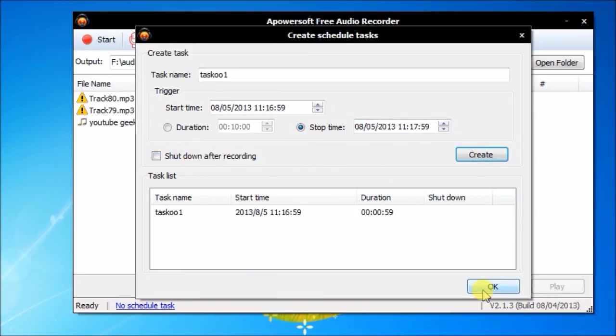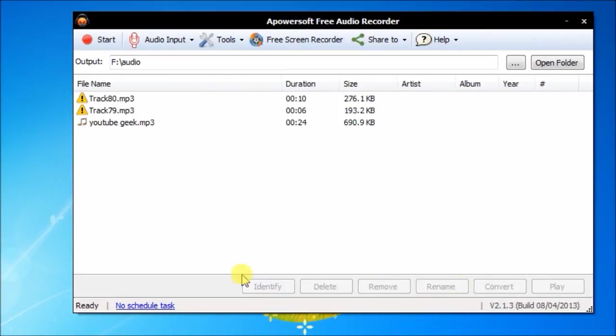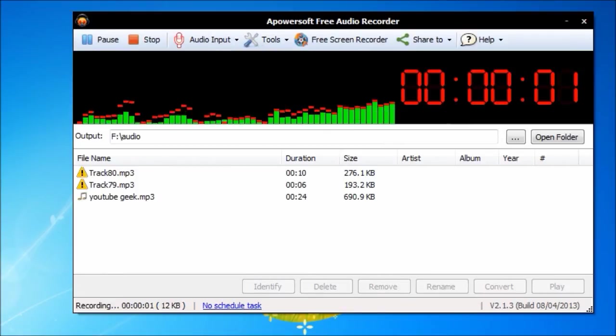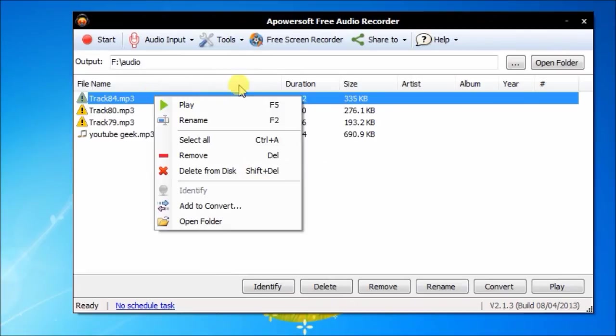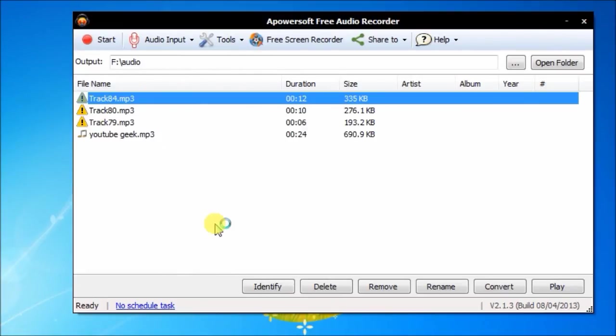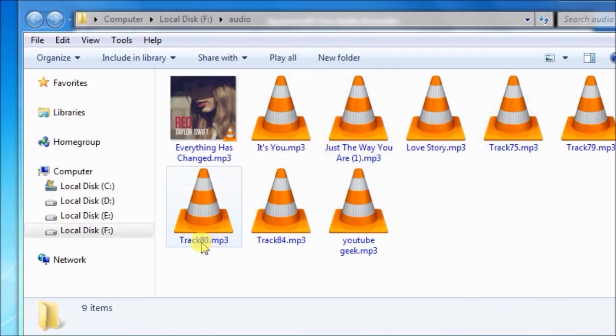The task is being created successfully. You see, when time's up, the program will begin recording audio right away. Find your recorded file in the output folder.